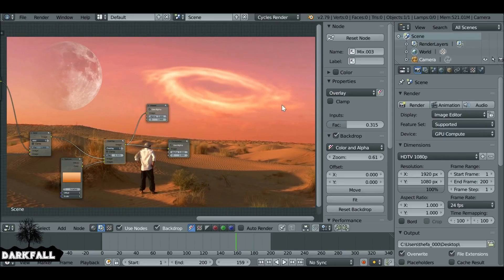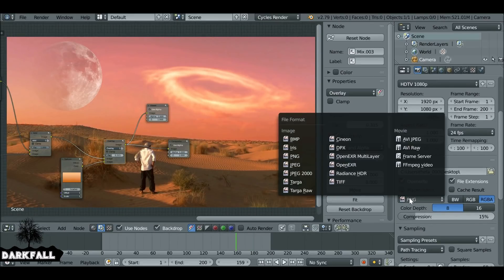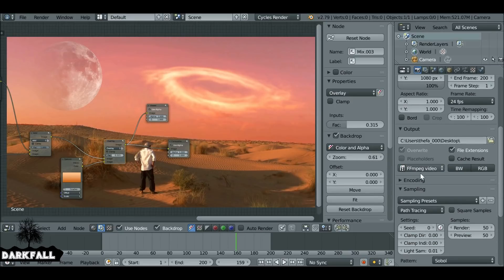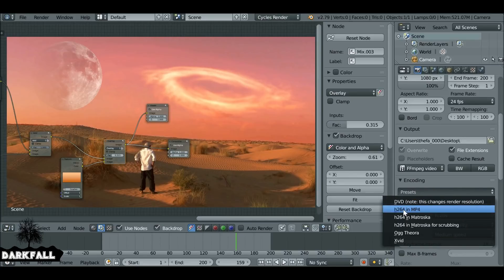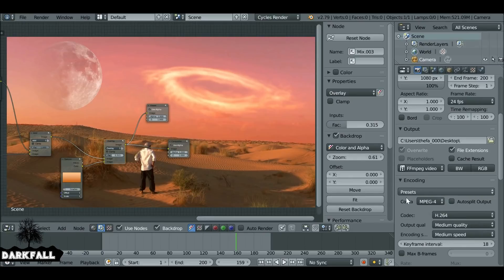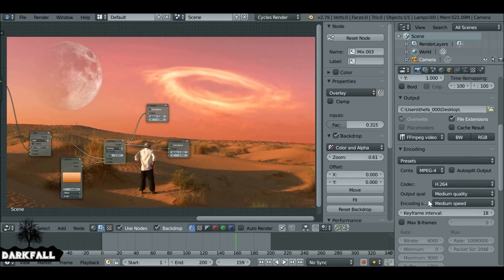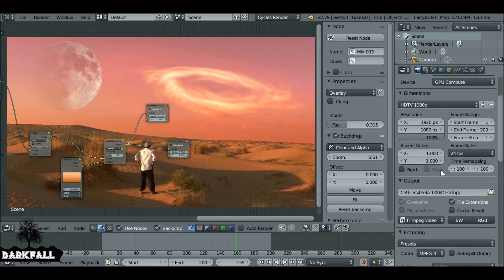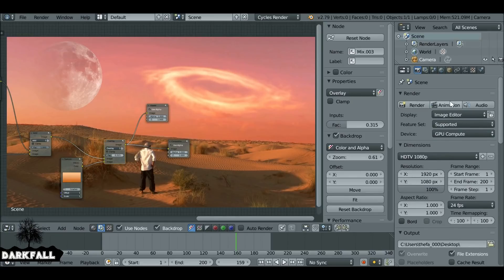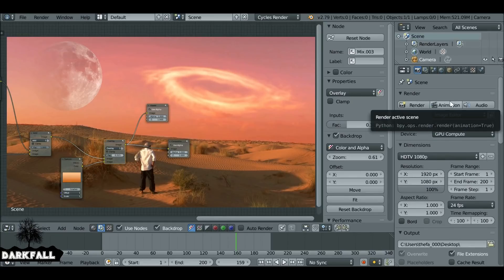You can go ahead now and render this out. Change the output from PNG to FFmpeg video, select your encoding — we're going to choose Presets, H.264 in MP4 format. Feel free to play around with these settings, and make sure you set your file output so you know where it's saved. Then hit Animation. So that's a very quick way to make a sci-fi sky — you can build upon this, and if you make something cool feel free to send links to our Facebook group. If this tutorial helped, be sure to give it a like, and as always, thanks for watching.